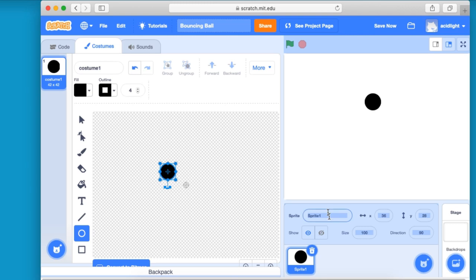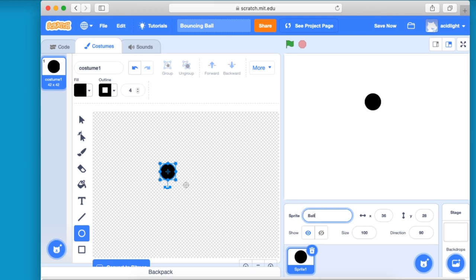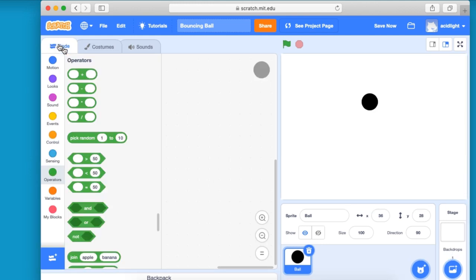Okay, back over here. And let's change it from the generic name of sprite one to ball. And once we've gone and done that, we've got costume done, we can go over to code.